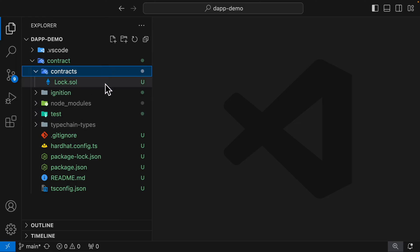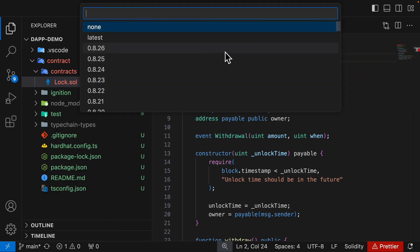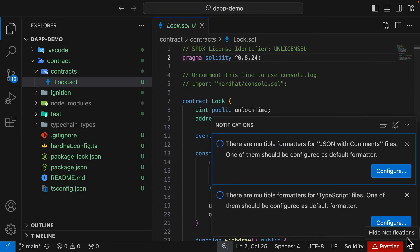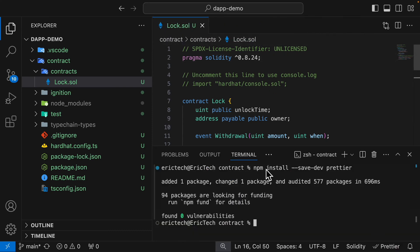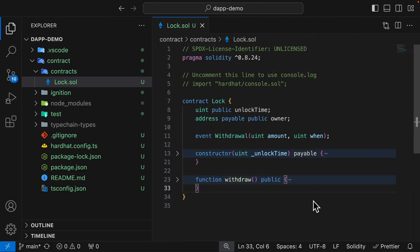Inside of our contracts folder you can see we have our first smart contract — this is going to be the Lock contract. Prettier is complaining, so we're going to change the workspace version to use 0.8.24 for our prettier configuration. We'll run npm install to save prettier as a dependency and that should clear the error.